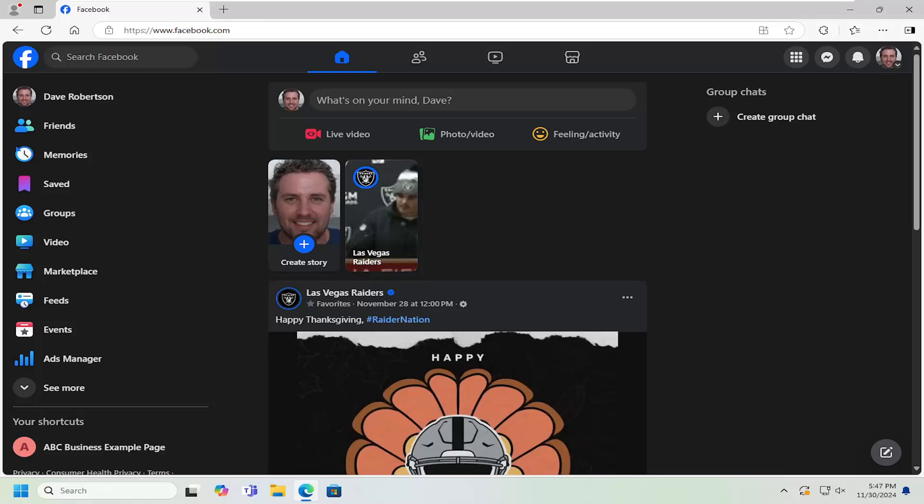In today's tutorial, I'm going to show you guys how to go about accessing your professional dashboard on Facebook. So if you're managing a Facebook business page or just want to get more insights into your professional presence on the platform, the professional dashboard is a powerful tool you'll want to explore.